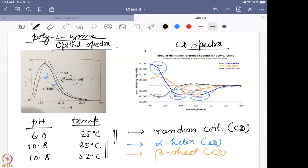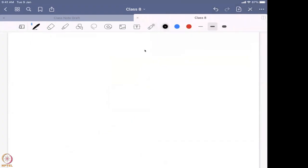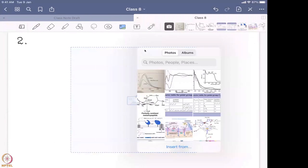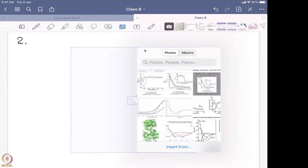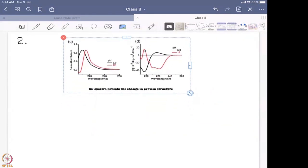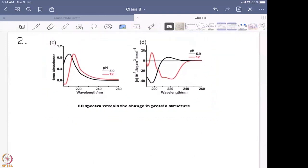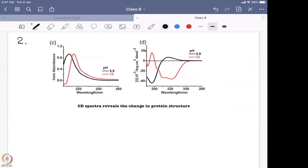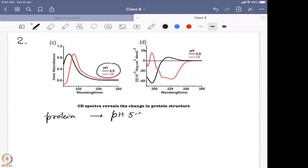After that, we take another example — showing optical spectra and CD spectral data and how changes are happening. It is for one particular protein absorbed at two different pHs: pH 5.9 and pH 12. The protein is taken at pH 5.9 — close to neutral condition, close to pH 7 — and then the solution is made alkaline, going to pH 12, which is quite a basic condition.